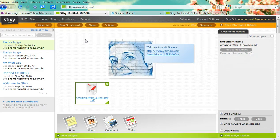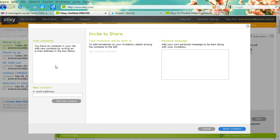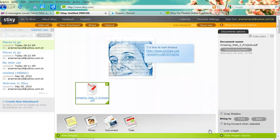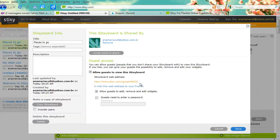If I want to invite other people to participate in the wall, I can either click Share and send the link via email, or I can click Options and grab the URL, then select Copy and send it to my contacts so they can participate as well.